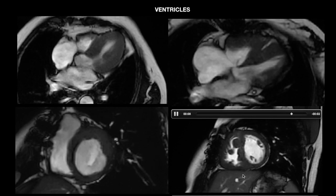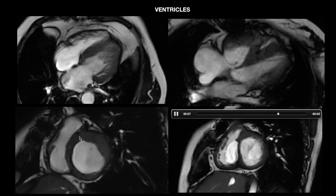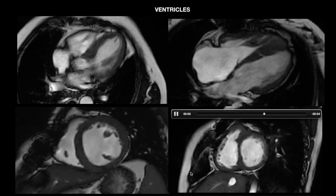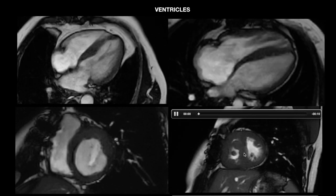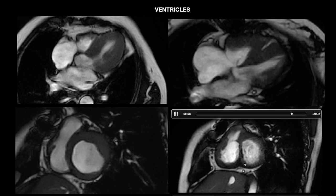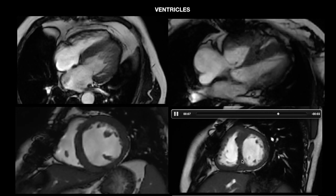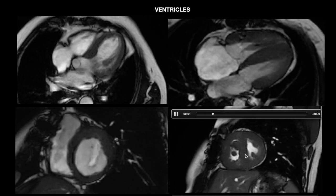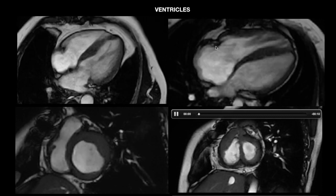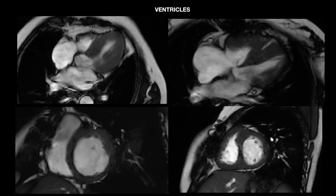During ventricular contraction, the interventricular septum should normally be convex toward the right ventricle, giving a circular shape to the left ventricular cavity. If right ventricular pressure is increased, the septum can appear as a straight line or move toward the left ventricle during both systole and diastole. The right coronary artery can be located in the right atrioventricular groove, the LCX in the left atrioventricular groove, and the LAD in the anterior interventricular groove.